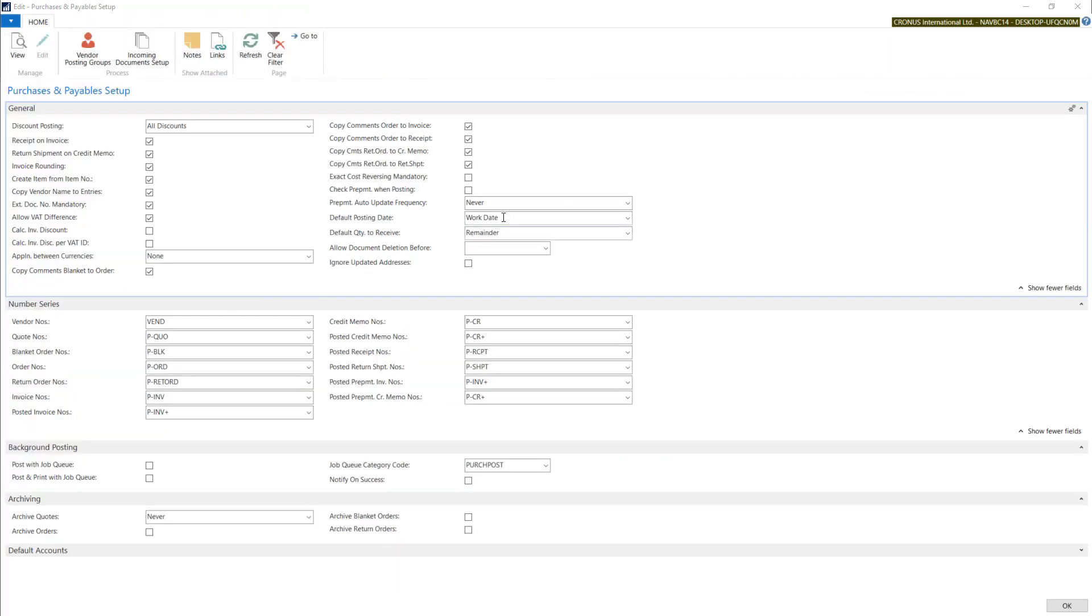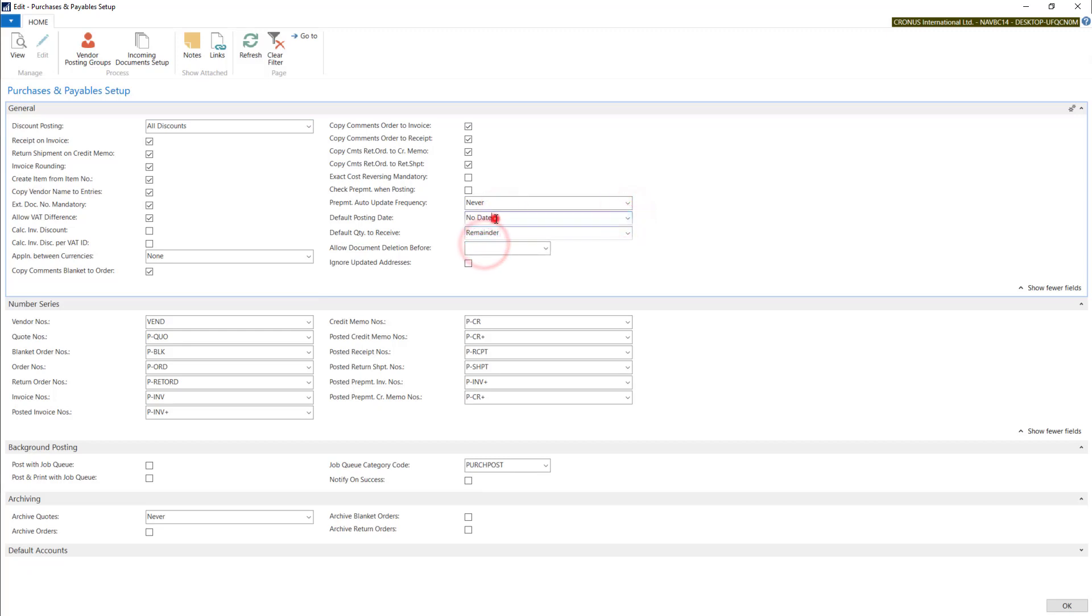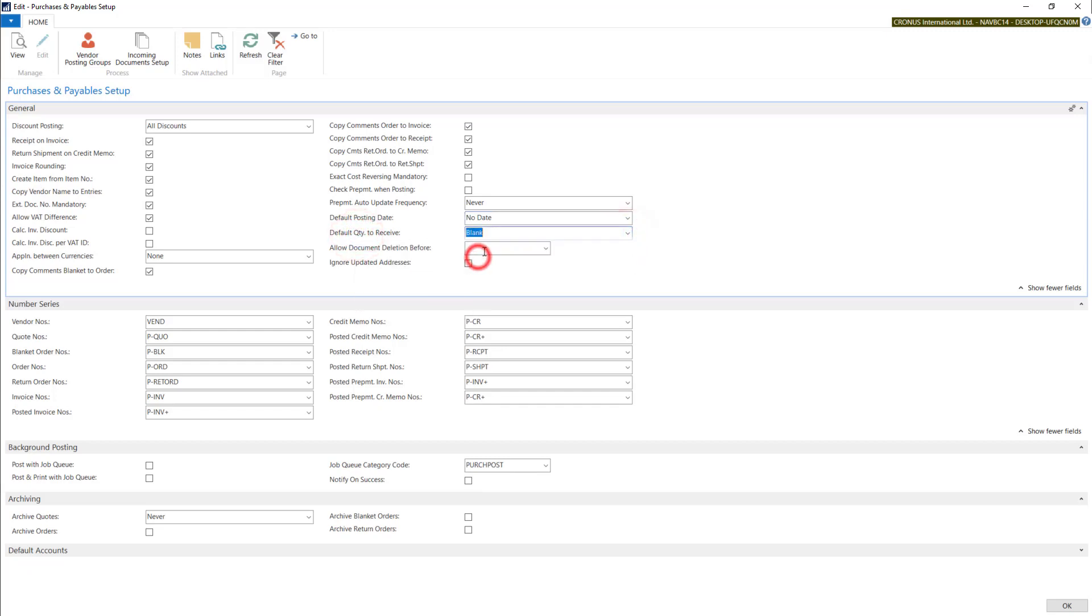If we change the settings for no date, so no posting date will be added into the purchase header. And here, when I go with blank, system will leave those values blank.